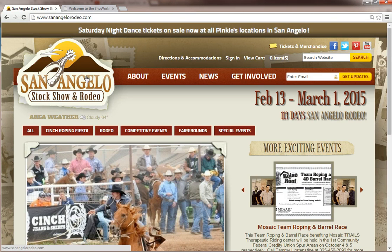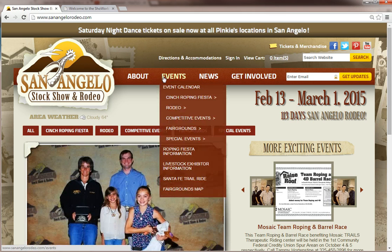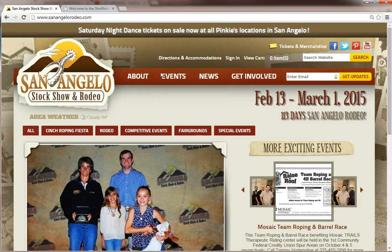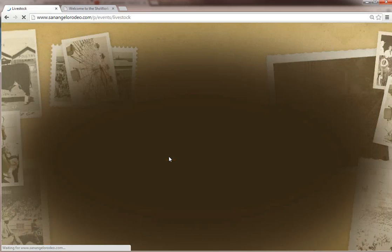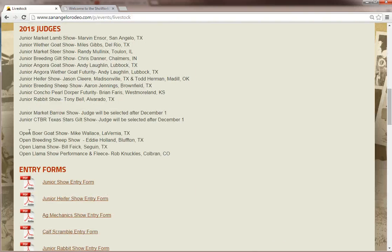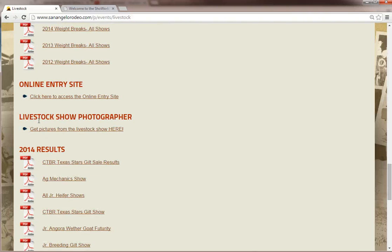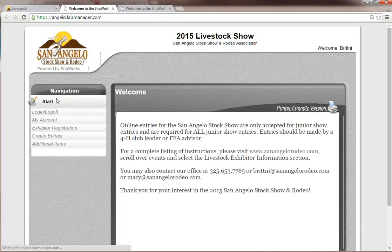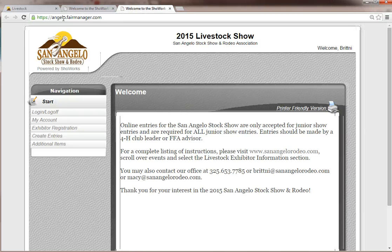To access the online entry site, you can do it one of two ways. You can either go to our website, sanangelorodeo.com, scroll over Events, click Livestock Exhibitor Information, scroll down, and then you will find an online entry site and click there to go to it. Or in your web browser you can just enter https://angelo.fairmanager.com.